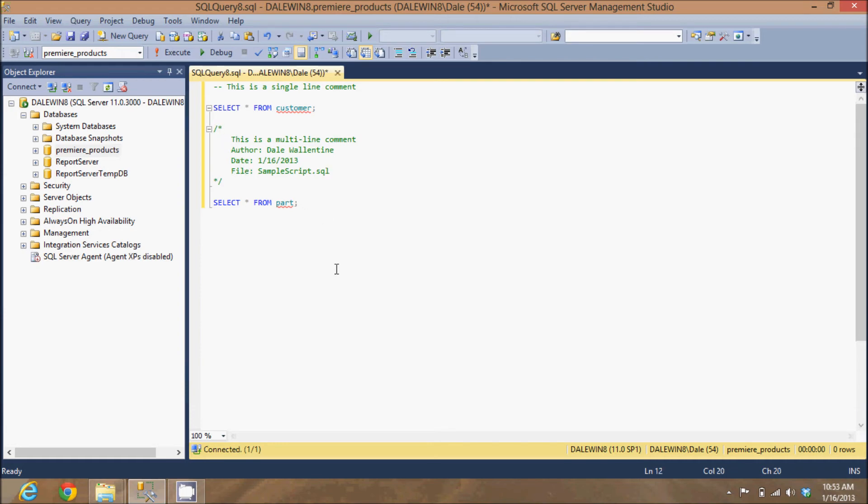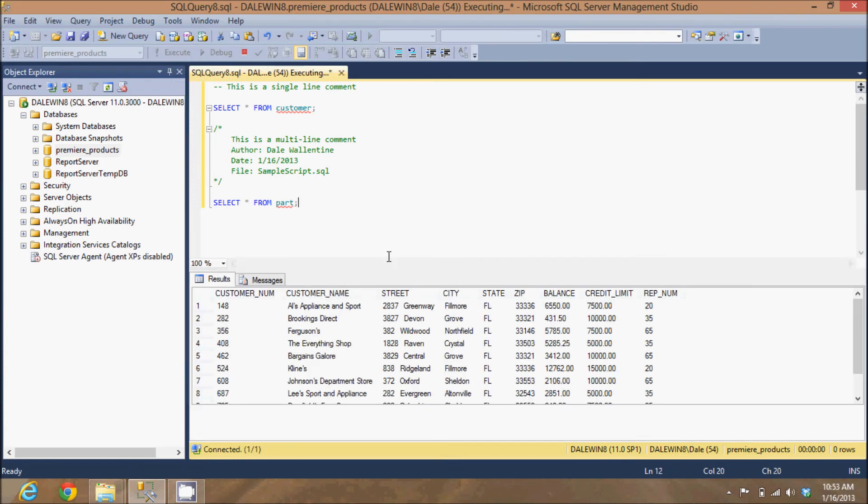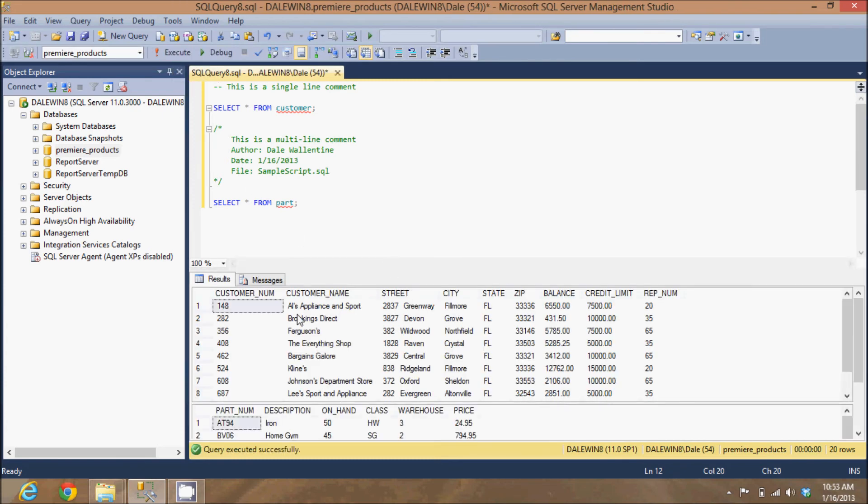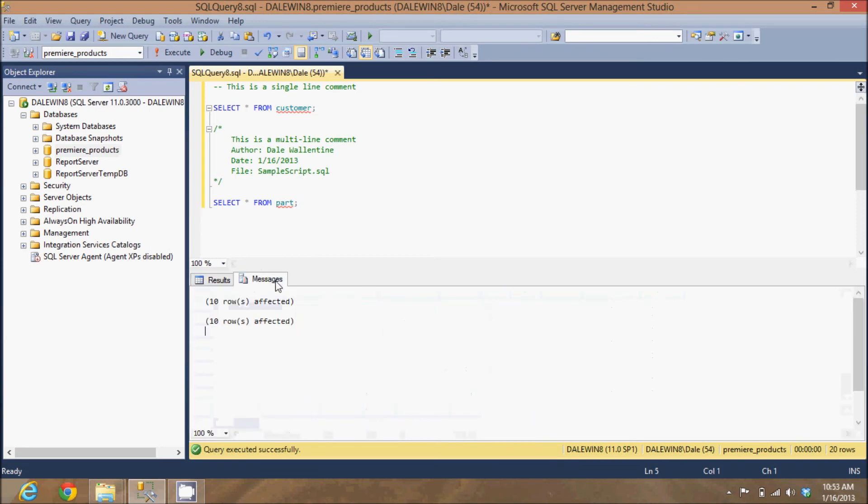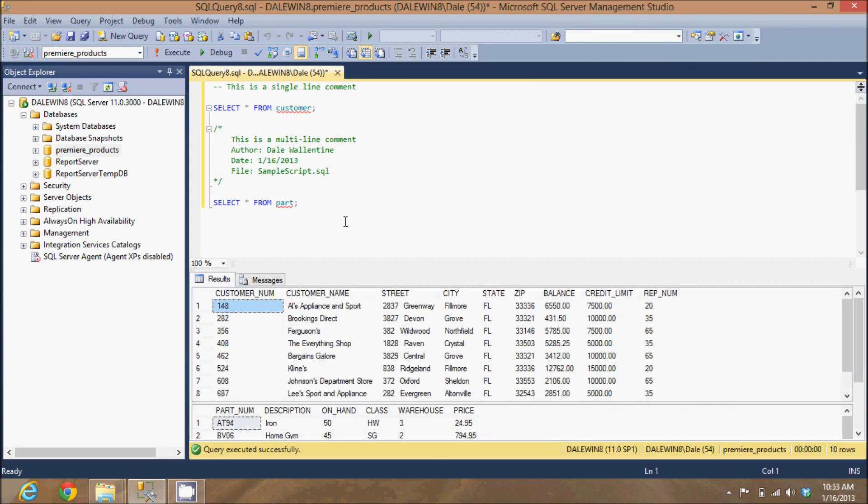Here is another valid SQL statement. You'll see when this is executed, we have results from the first query here, results from the second query. We have messages here that shows that ten rows were returned from each and nothing was executed in the comment. Those are comments in Microsoft SQL Server.